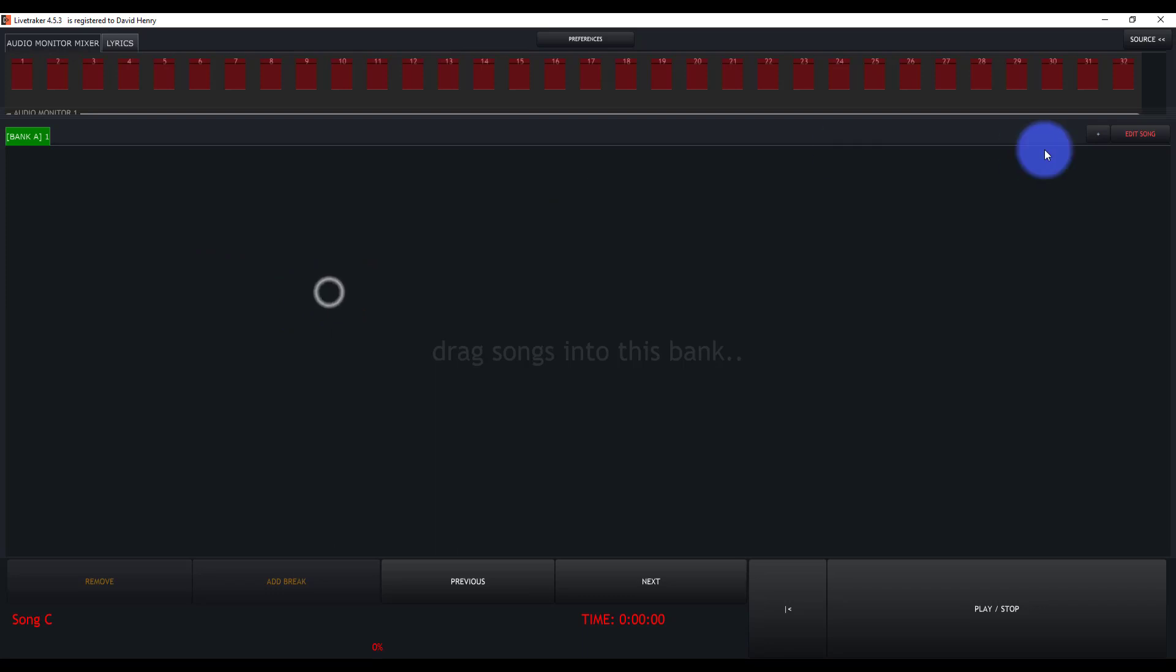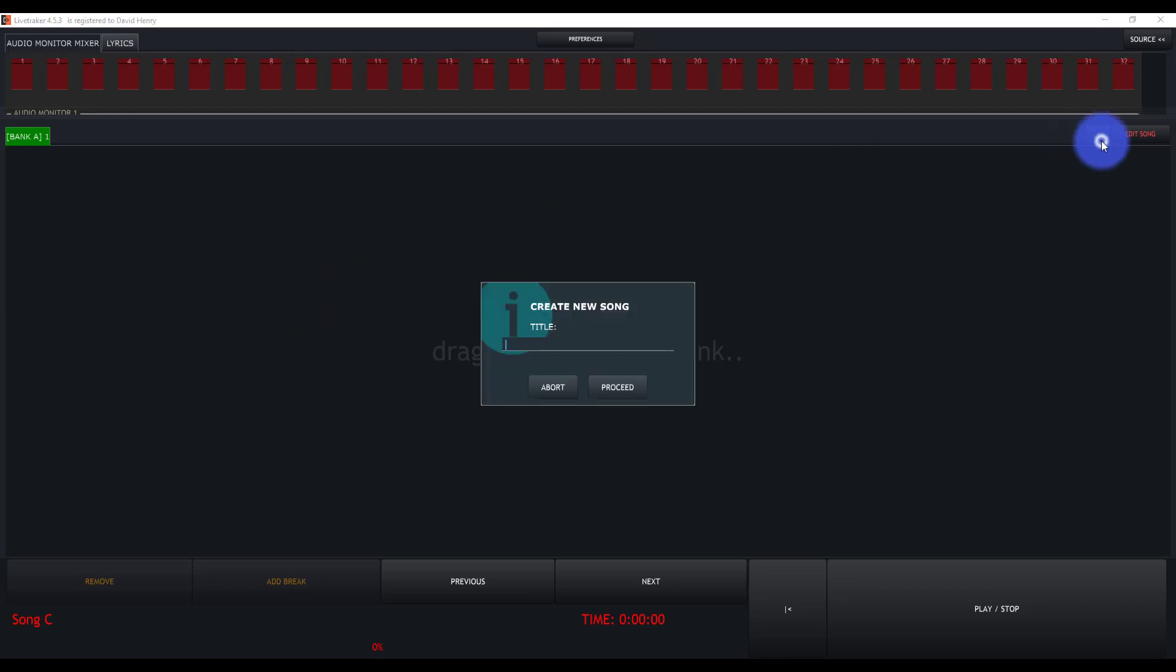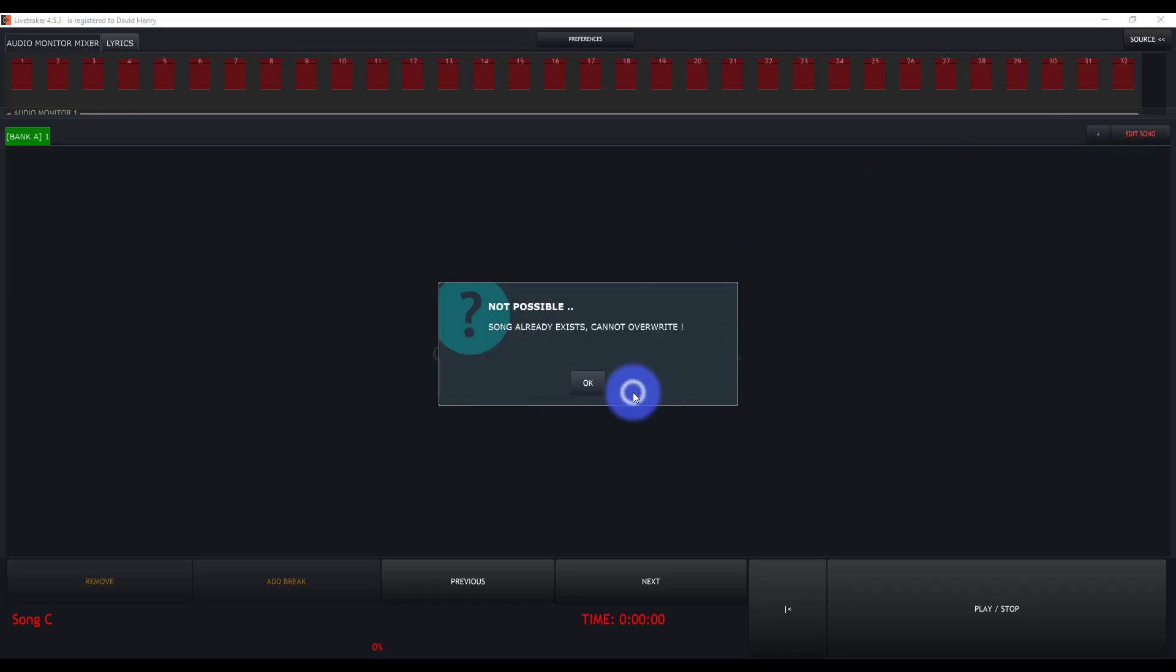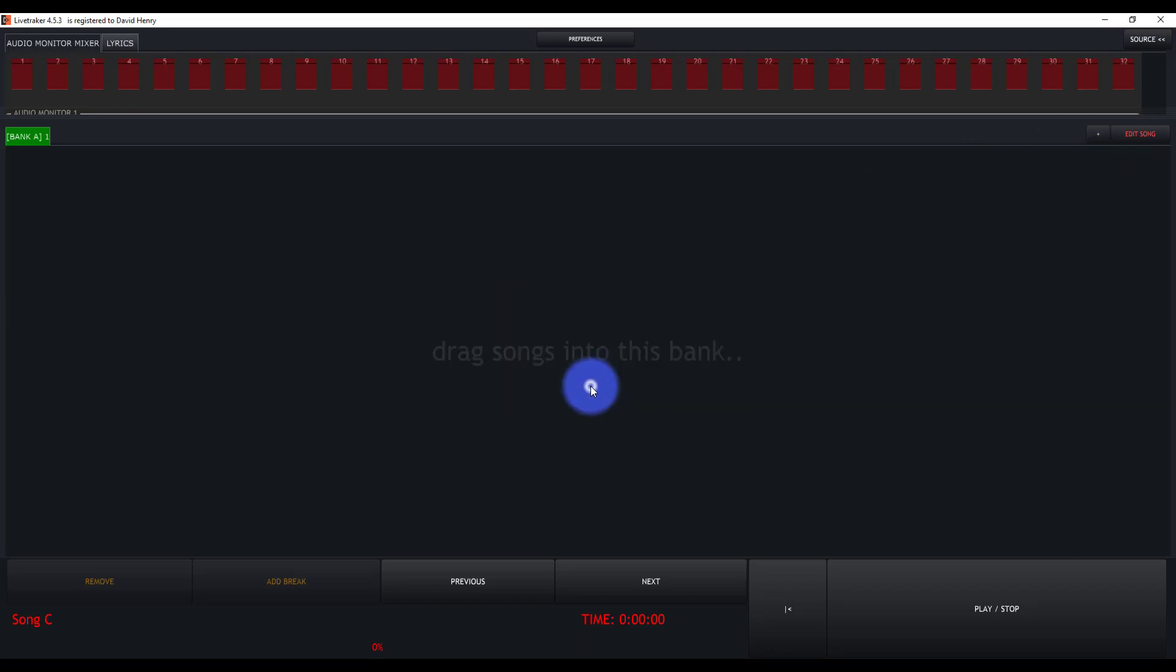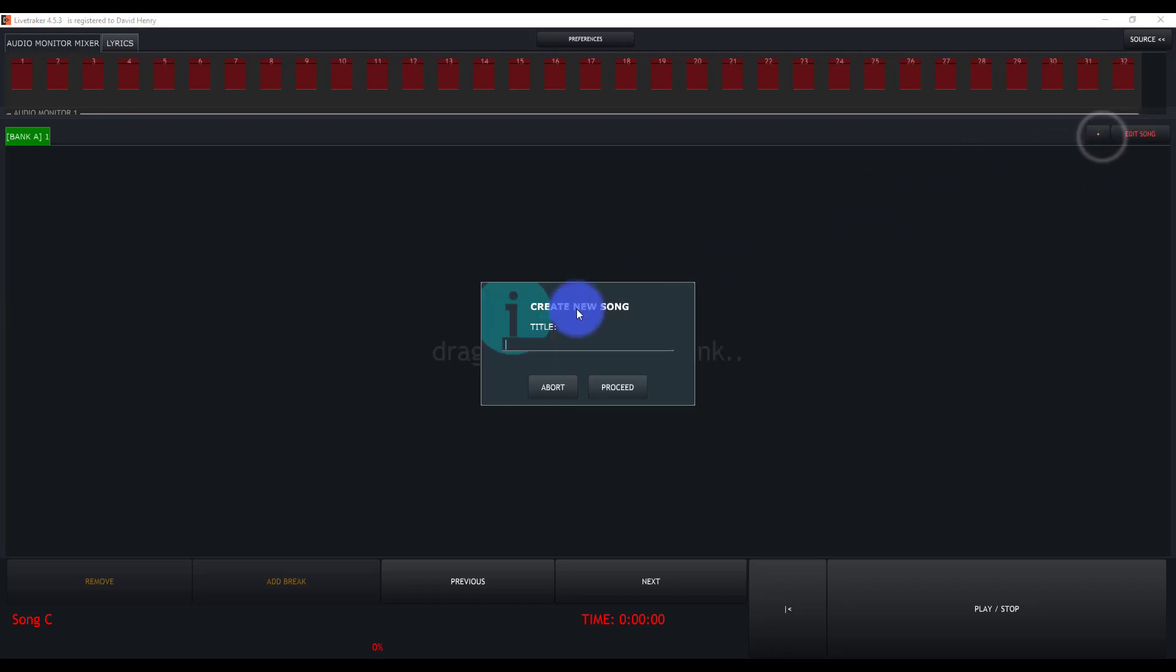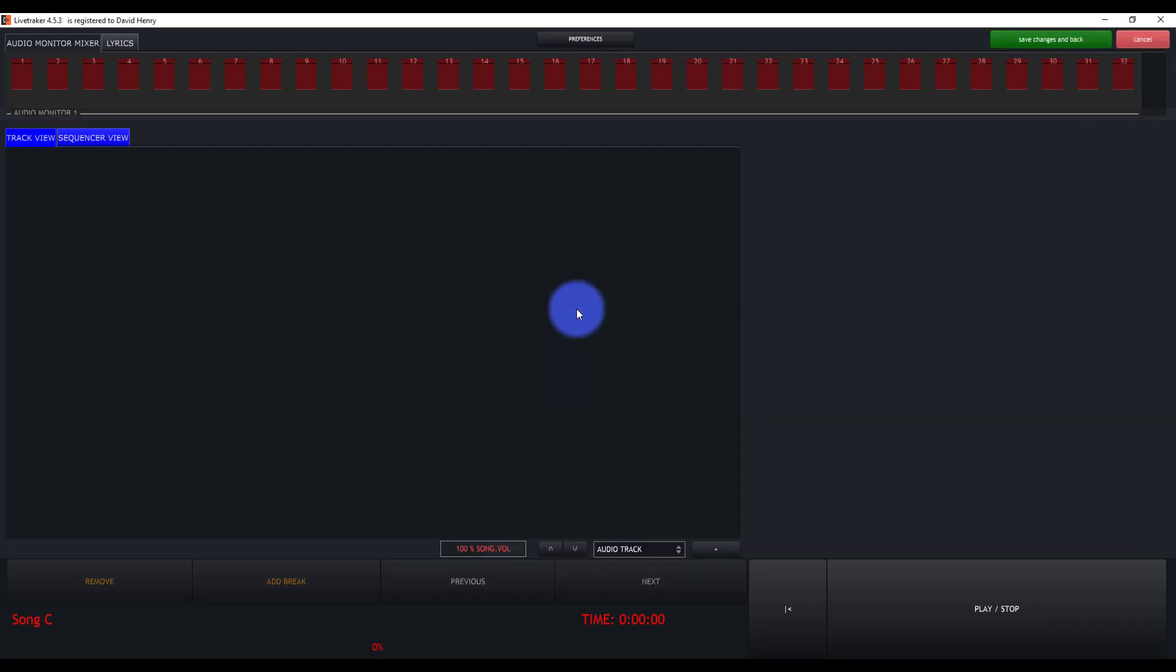All we're going to do is press plus right here at the top, and then give our song a name. I'm just going to call it song A. I had already done that previously, so I'm just going to call this song D. It doesn't really matter what the name is.